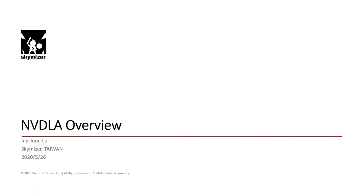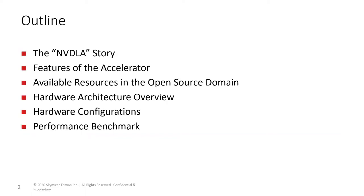This section will give you an overview on the NVDLA design. Here is this section's outline. We begin with a short history of NVDLA, how it became an open source project, and what motivated SkyMizer to implement an NVDLA backend in the ONNC compiler.